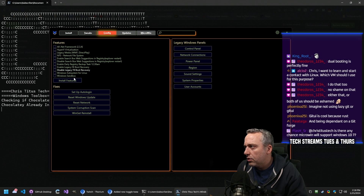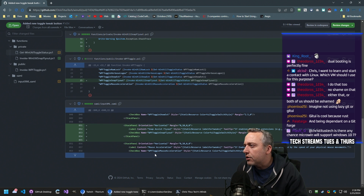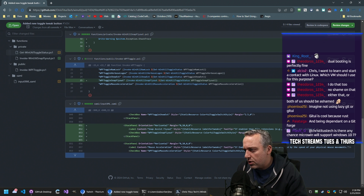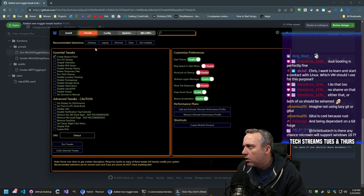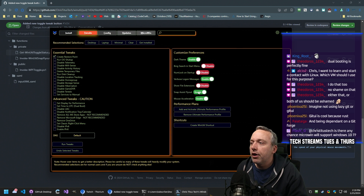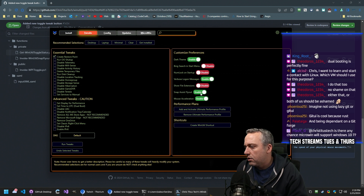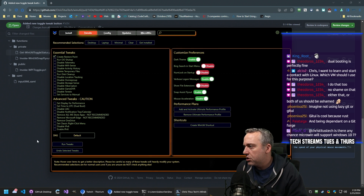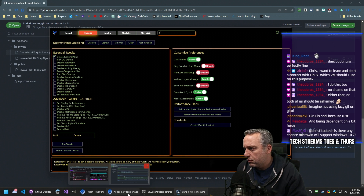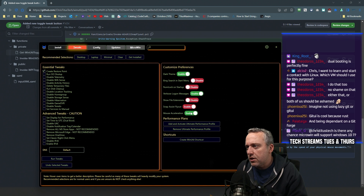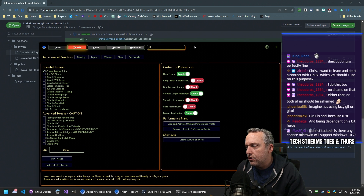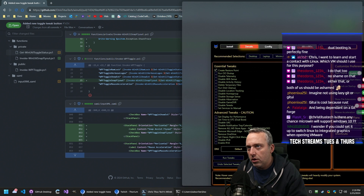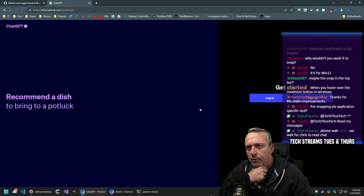What is it doing exactly? Input XAML toggle — show extension — so that would be the tweaks page. Under tweaks page: snap assist flyout. It's this right here, so it's just adding a new toggle for it, which is fine.